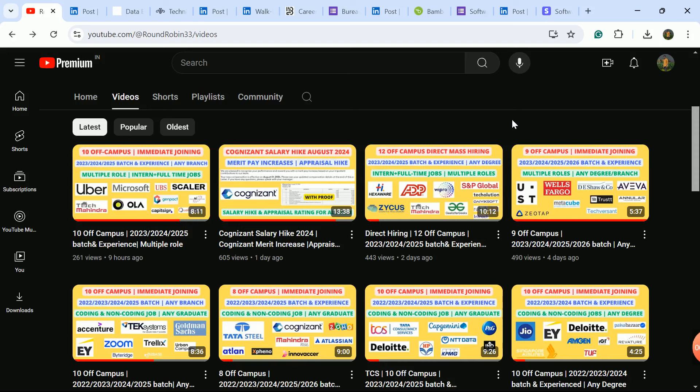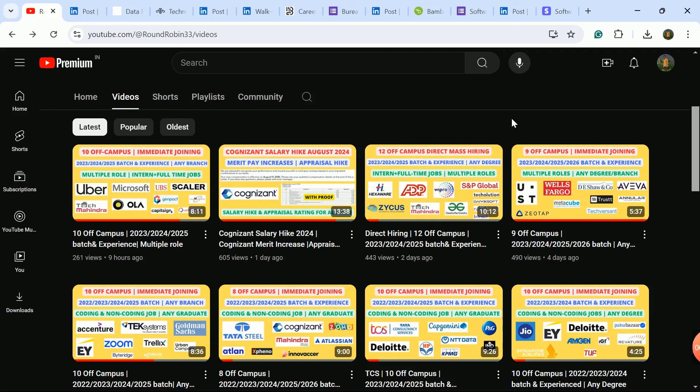You can see I'm updating many videos - two videos per day. You should not miss any video, check all videos and check the companies' eligibility criteria. If you're eligible, apply there. Apply to all companies, don't miss any company.